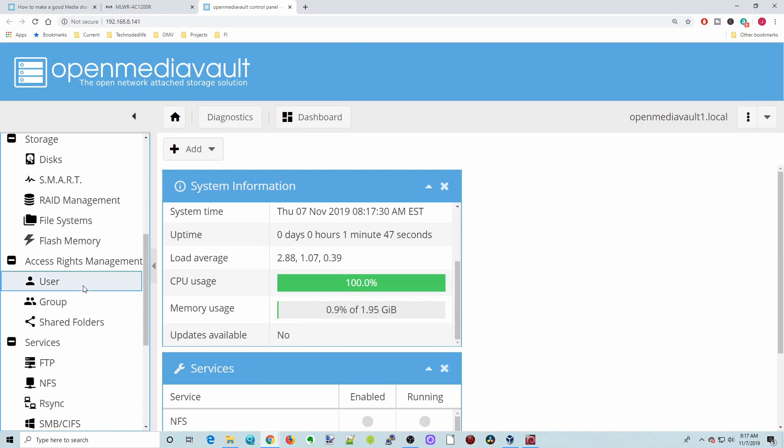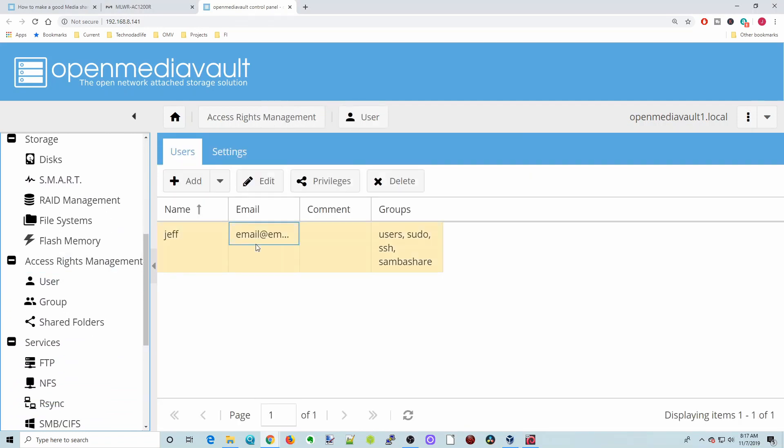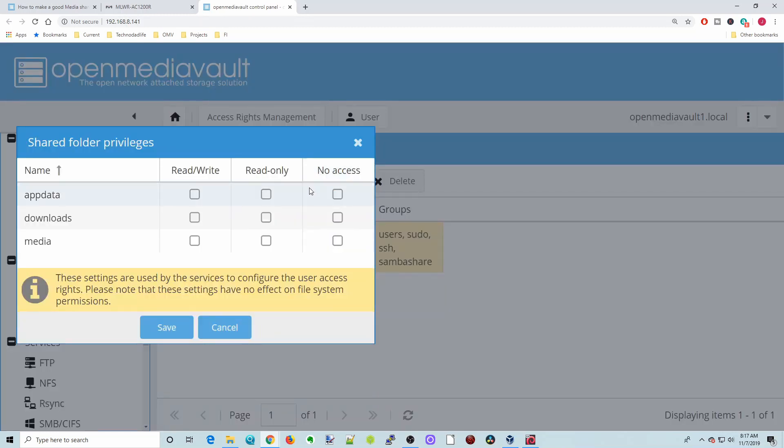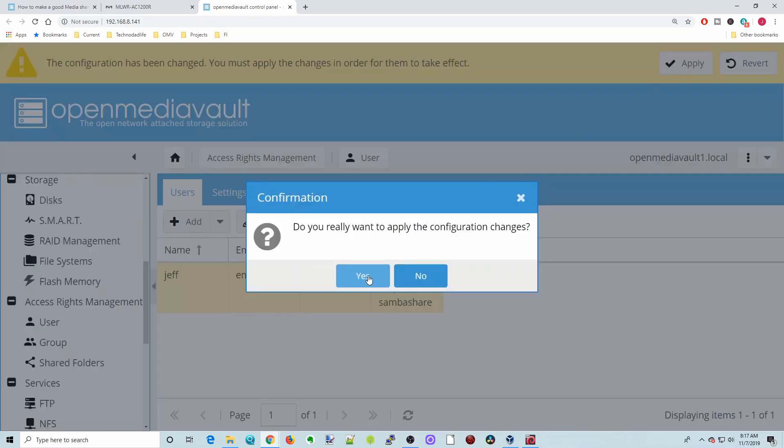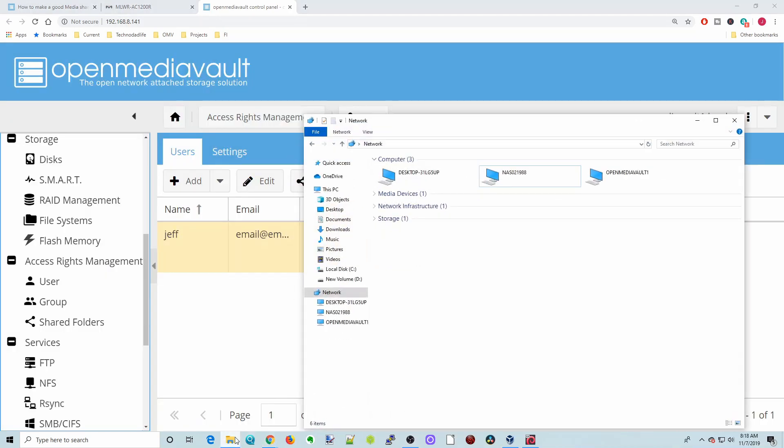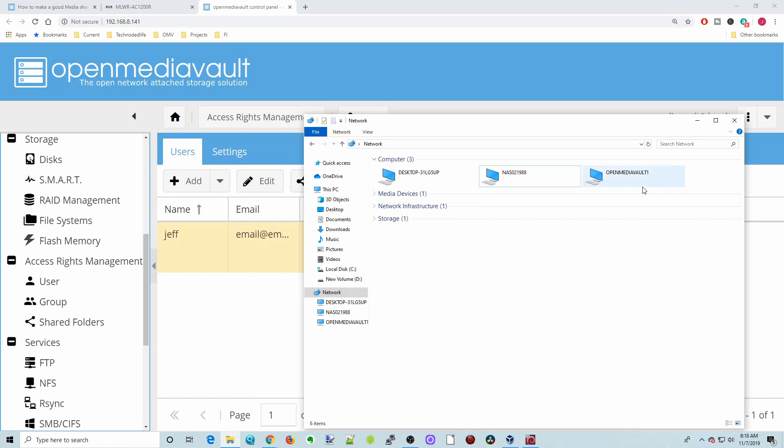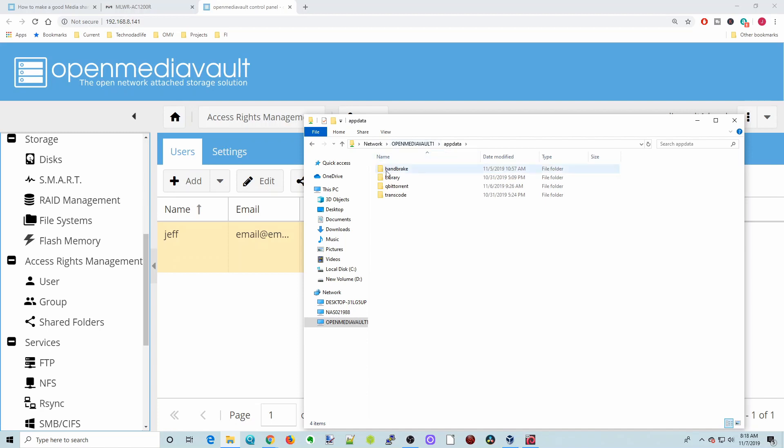Close that, go over to Users, click on your user, and then click Privileges. Then AppData, all your folders, give your user read-write privileges, and then click Save, and then Apply, and Yes. Once you go back to your Samba Shares, if you go to OpenMediaVault, you're now able to actually open up the folders again.